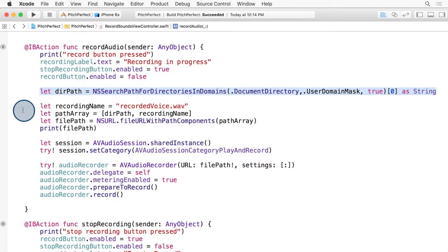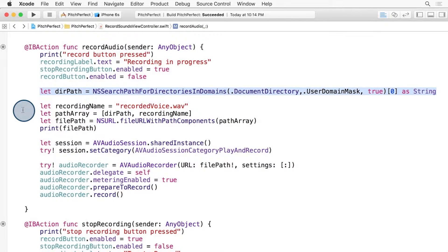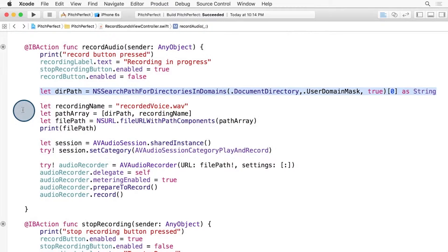If we scroll down to the record audio function, here we see what looks like the code to get the directory path and build a full path including the file name. In essence, this grabs the pitchperfects document directory and stores it as a string in the dirPath constant.